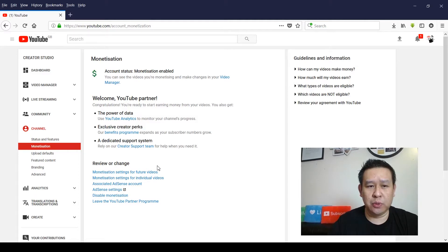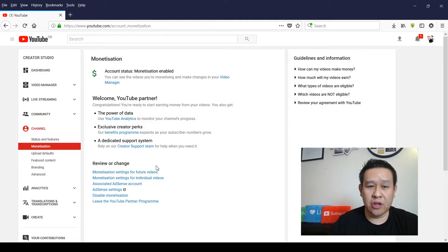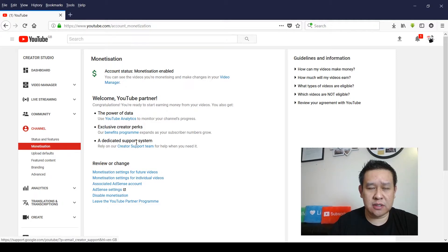Okay, so this is what your dashboard would look like if you're on the YouTube partnership program. If you're not in the partnership program, it would look like this.